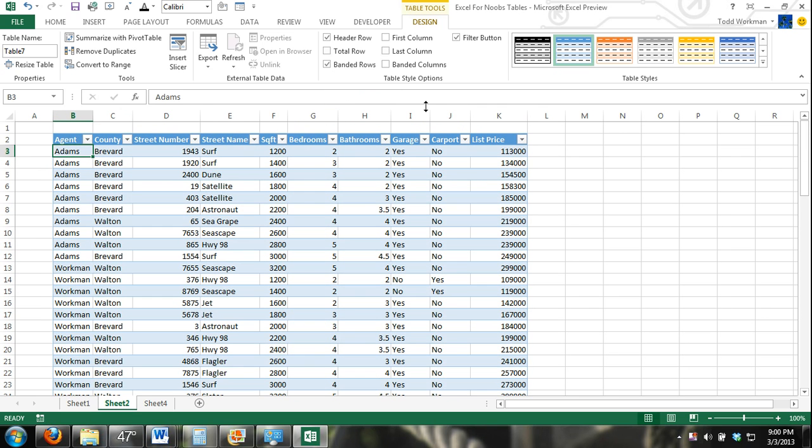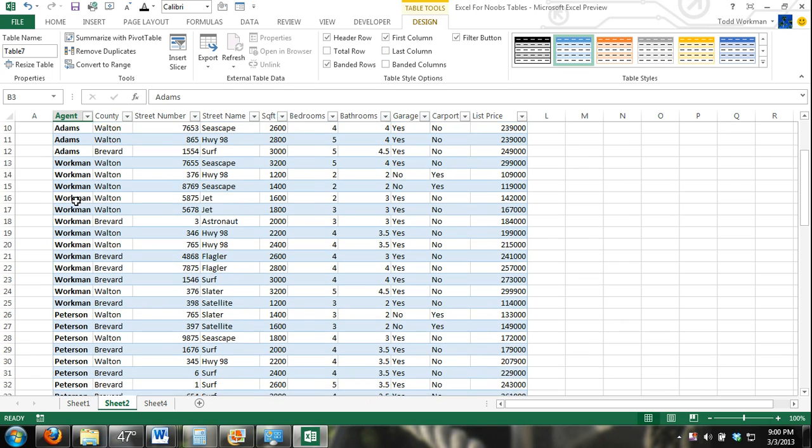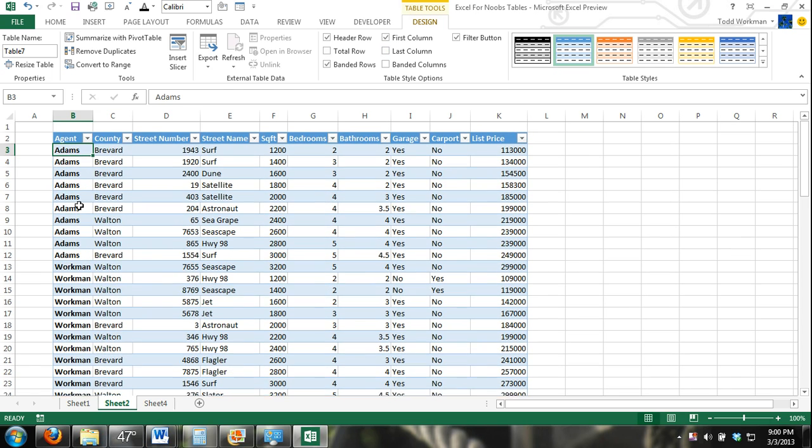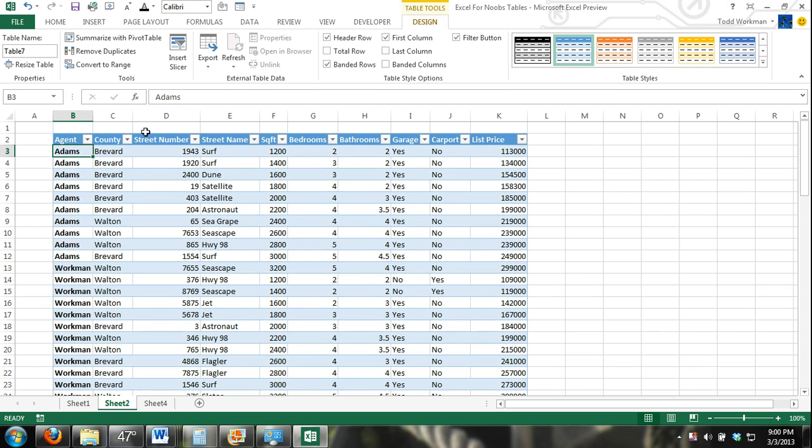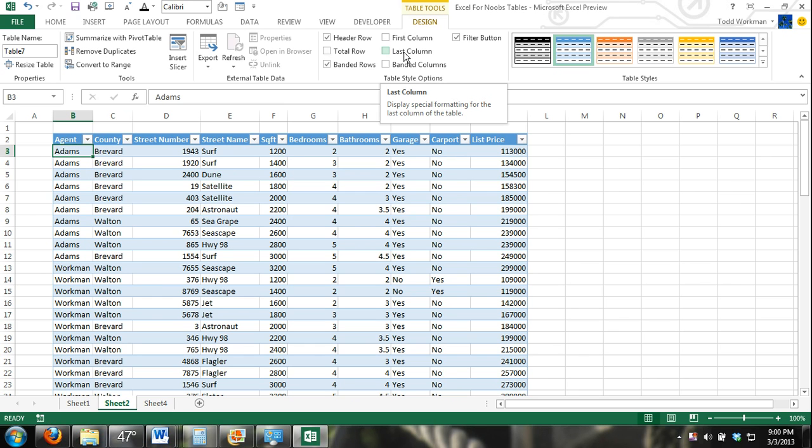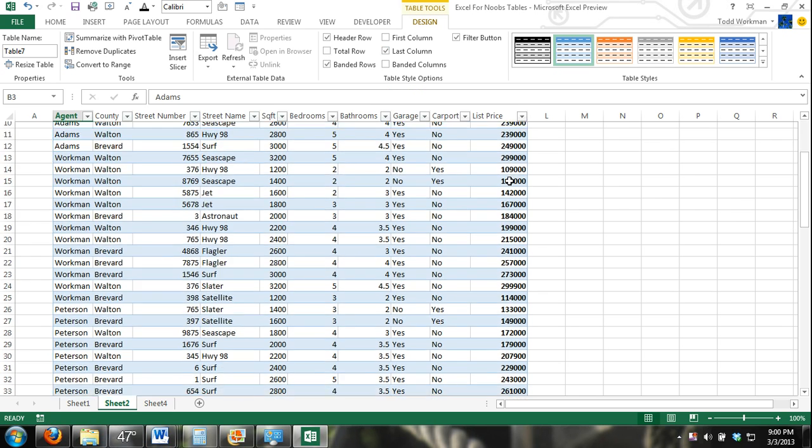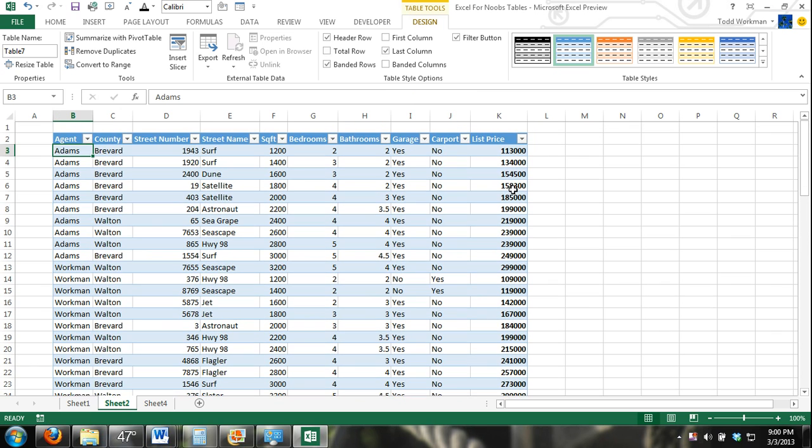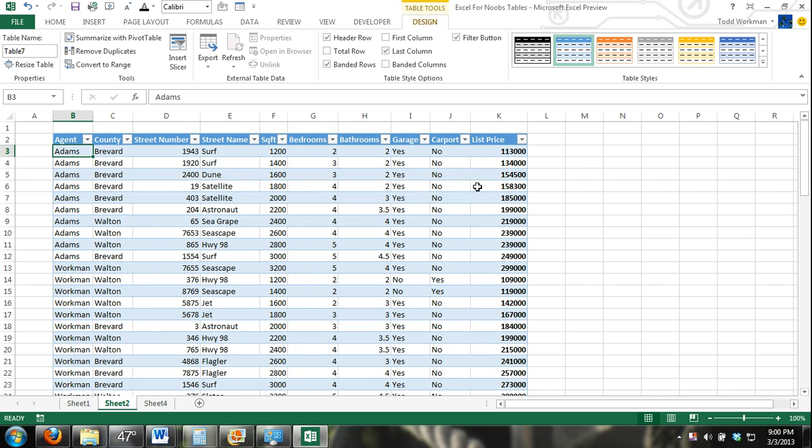It's pretty simple. First column, if I check the first column box, all the text within the first column of my table is bold. If I uncheck it, it's the same as all the text within the entire table. Last column, same concept. Last column, all text is bold.